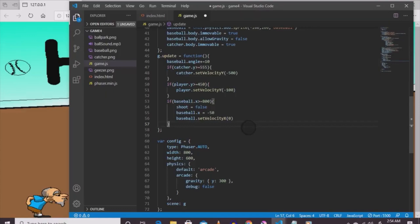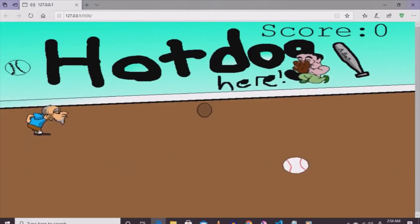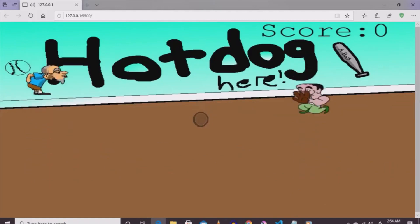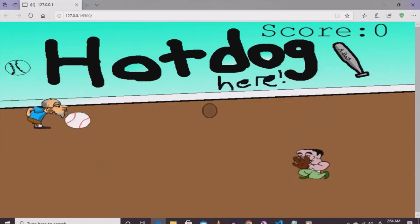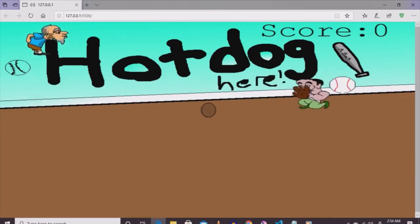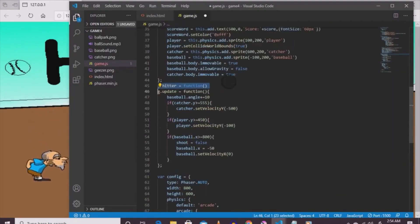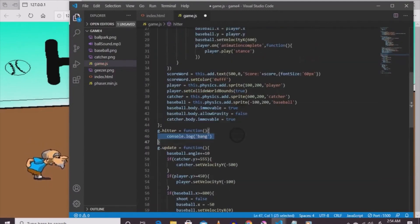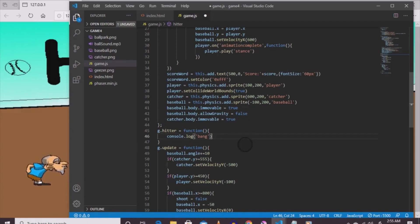Go back to the game - you'll notice the players bouncing around, the ball is able to be pitched, but when it reaches the computer character it passes through. We need a solution for that. Create the hitter function: g.hitter equals function() { console.log('bang') }. The console is what we use to test and troubleshoot errors - if it touches him it's going to say bang in the console.